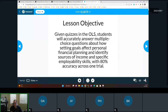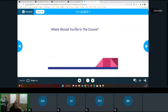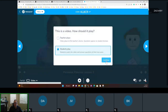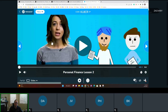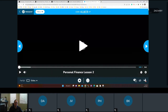So let's talk about what we're doing today. The lesson objective is: students will accurately answer multiple choice questions about how setting goals affects personal financial planning, and identify specific sources of income and employment skills with 80% accuracy across one trial. We already talked about where you should be in the course — once you get into it, it's easy.